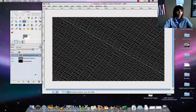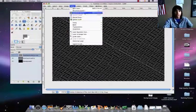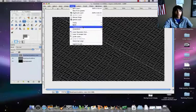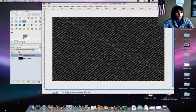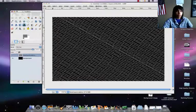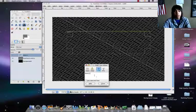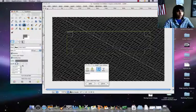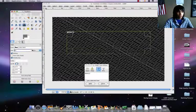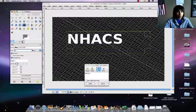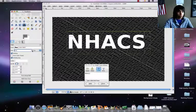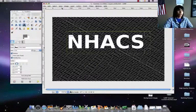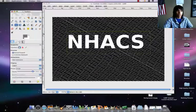Alright, so now you just merge this layer down. Layer, merge down. And then you get your text tool back out. NHACS. And you change the font and color. Get a white and about 114.